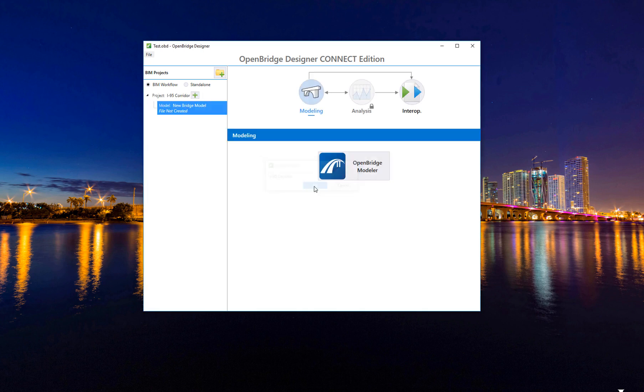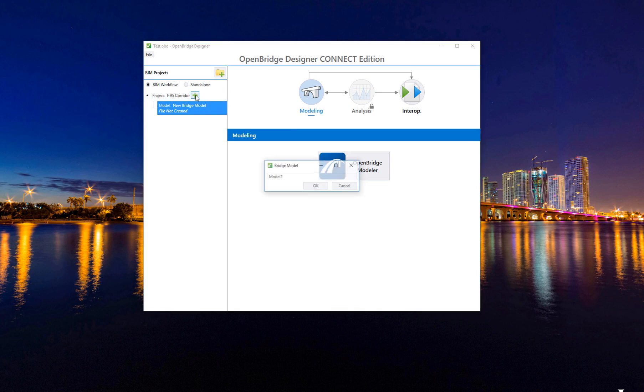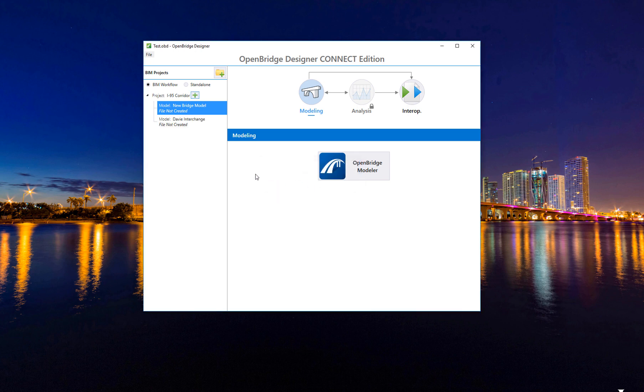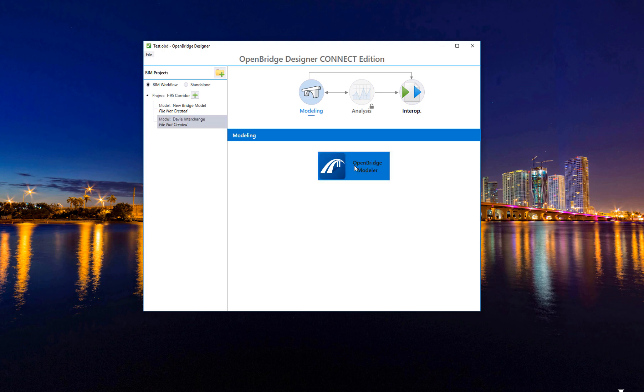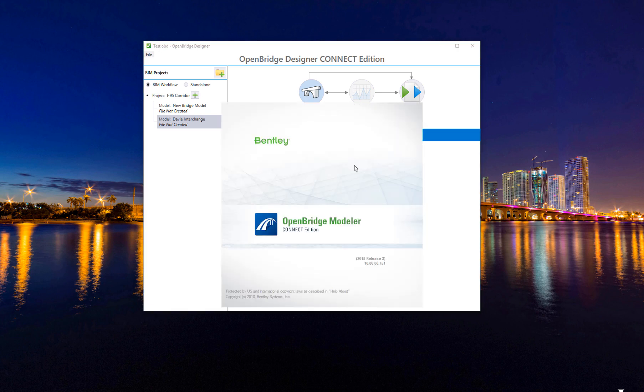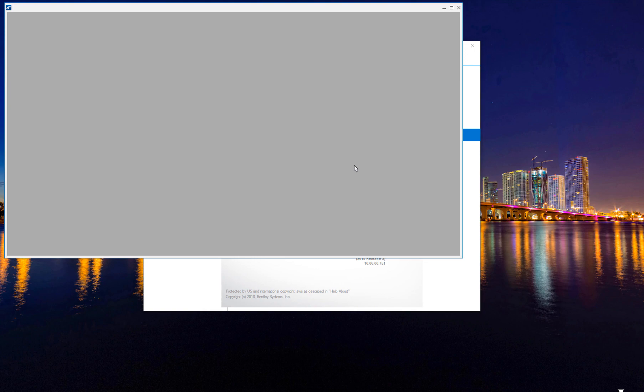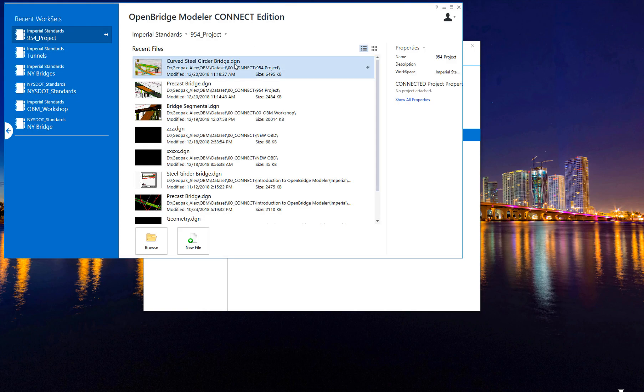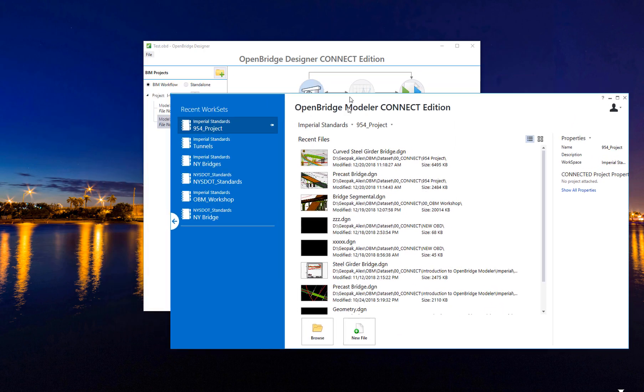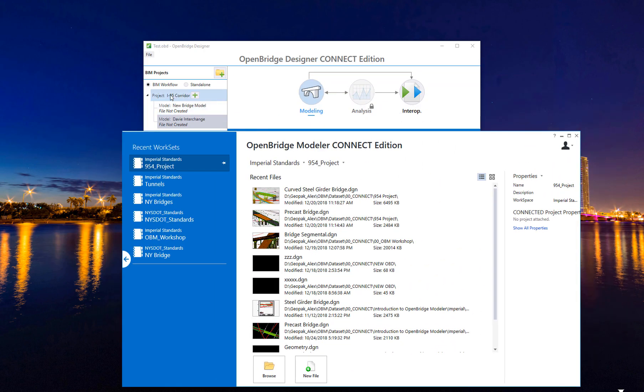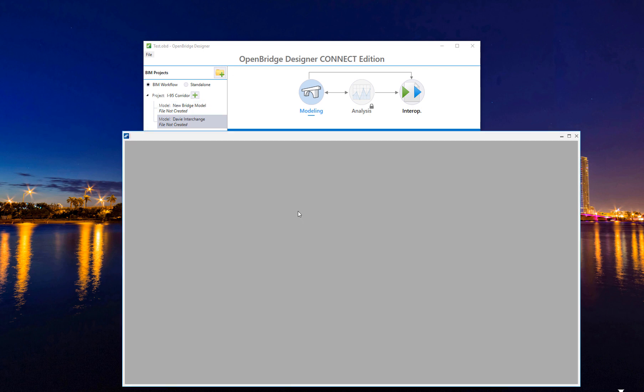Inside that project, I may have new models. I can add a new bridge model here and say this is going to be the DB interchange. I know that one has a bridge inside, this model, and I will open it with OpenBridge Modeler. Here is the same bridge, OpenBridge Modeler that we know, and it will ask me to open an existing file or create a new file from a seed file.